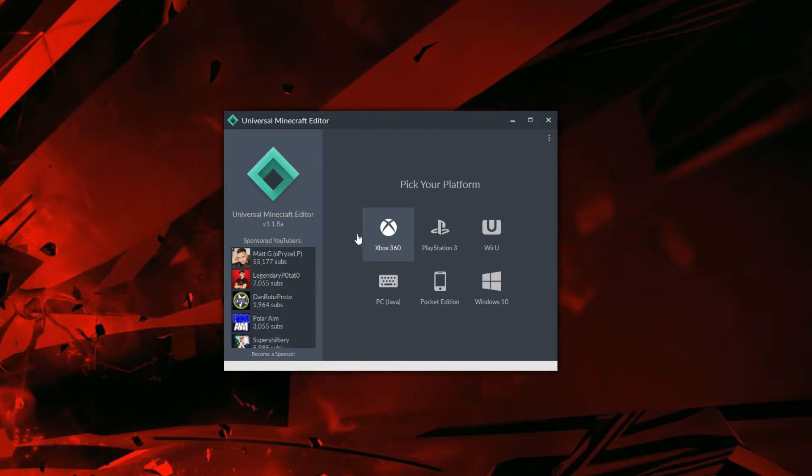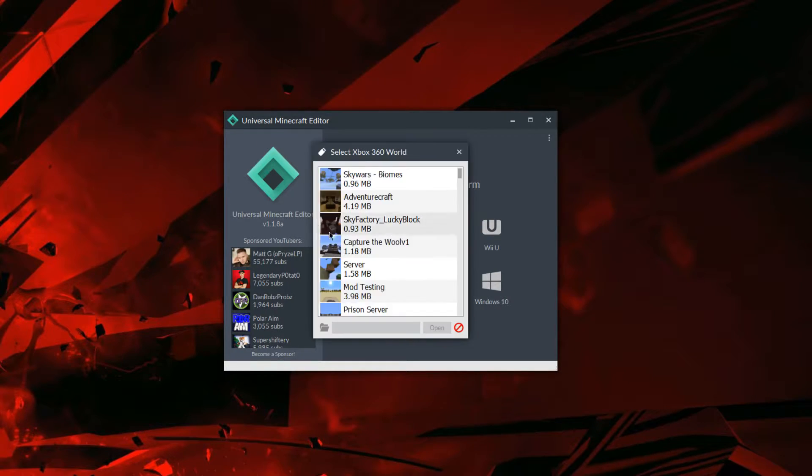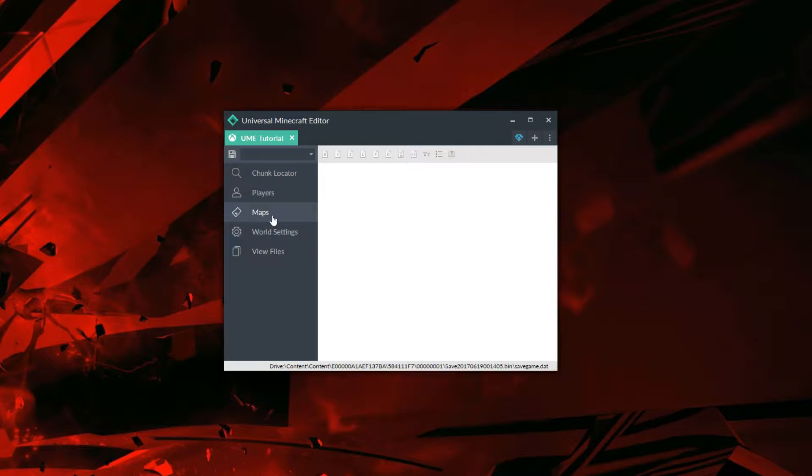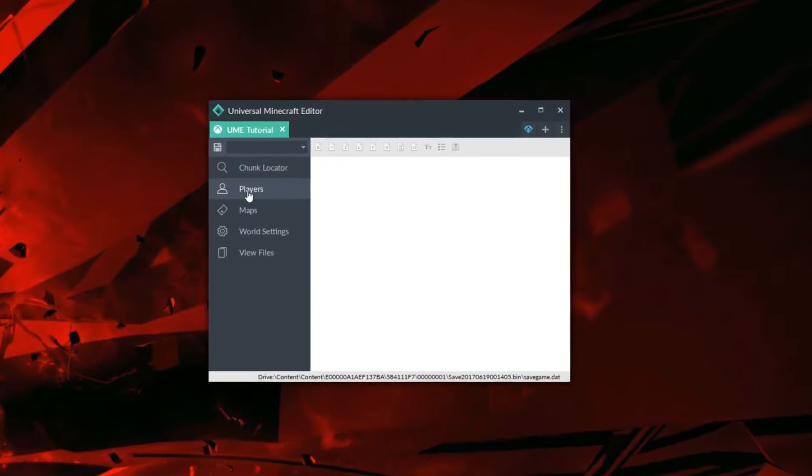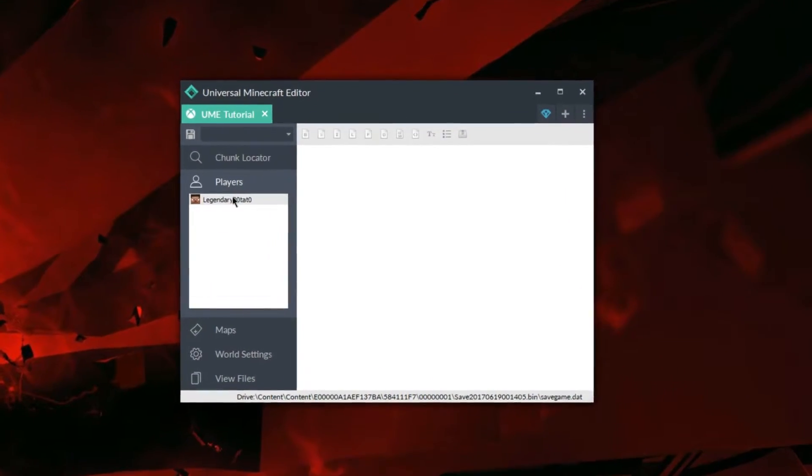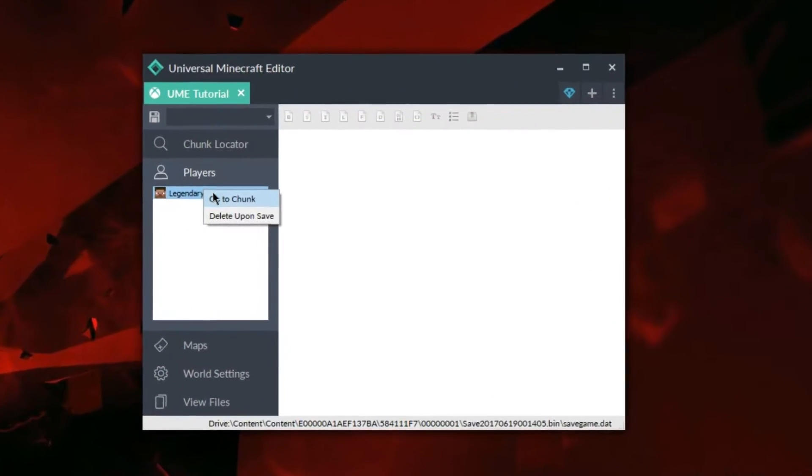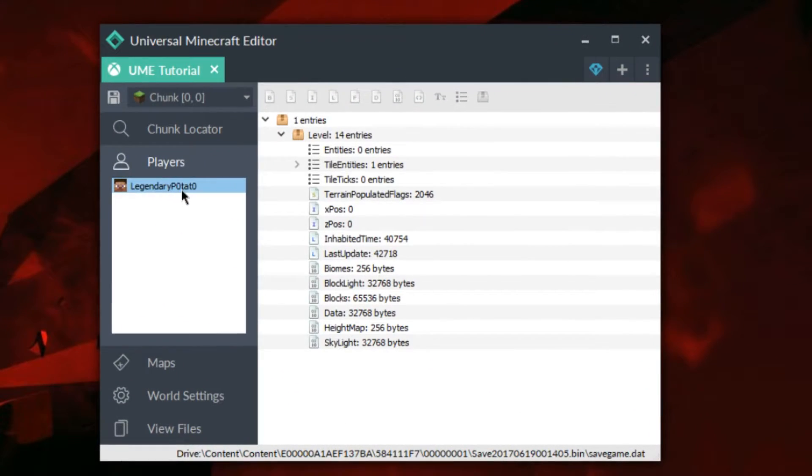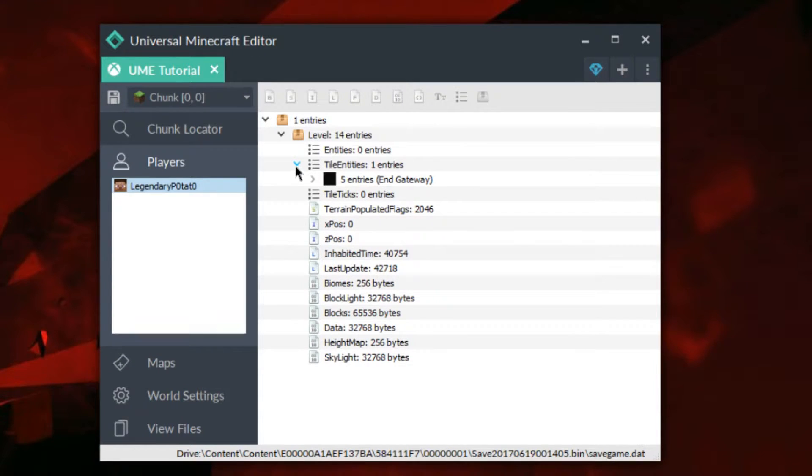Now we're going to load up our world again like normal. Then we're going to locate the chunk that we just placed our spawner in, which in my case is going to be where my player is.